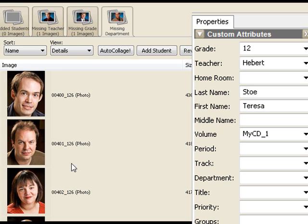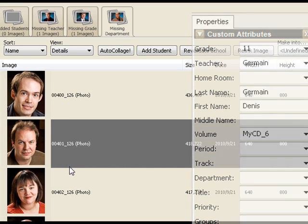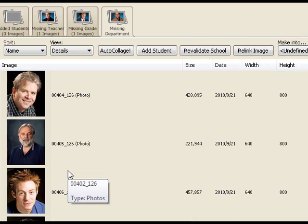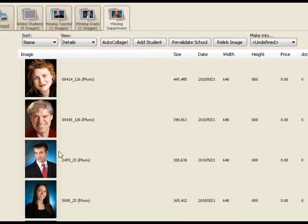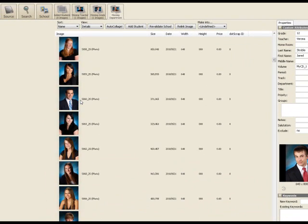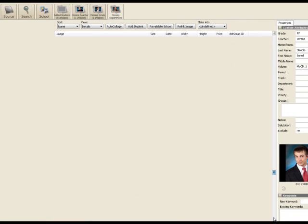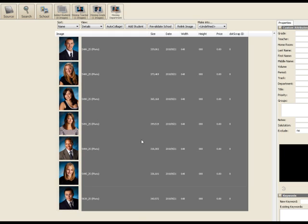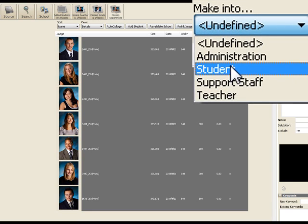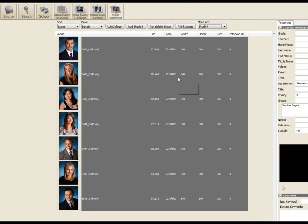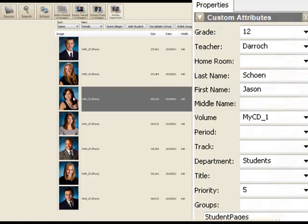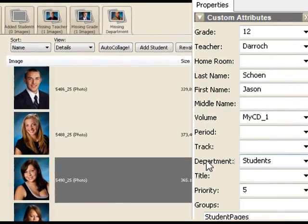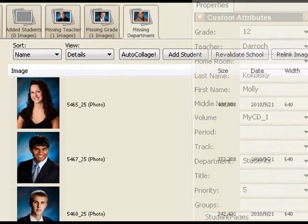Oh right. There's not a department set for anybody. So that's fine. We'll just take it in clumps. I can see that below this point everybody is a student. And so I'll just click on the first, scroll all the way down to the bottom and shift click on the end and choose make into student. So what's happening is that all of these individuals have now been tagged as in the department student, given a priority which is low compared to teachers and put into a group called student pages. So we're doing okay.